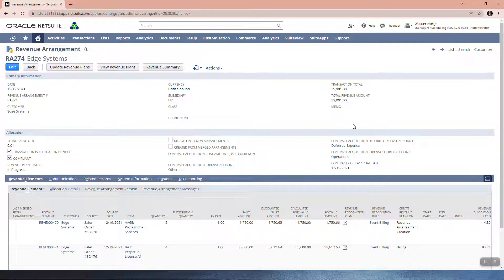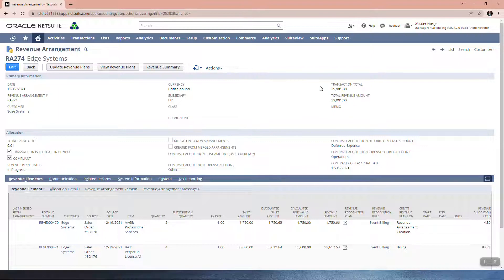Alright, so there's our Transaction Total and there's our Total Revenue. And as you can see, they do agree.